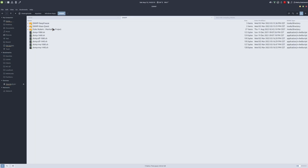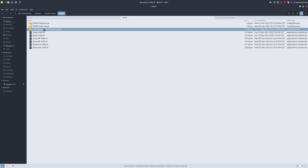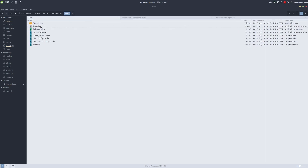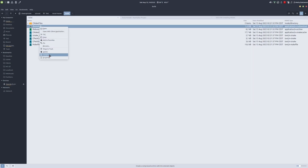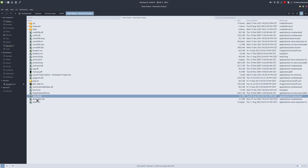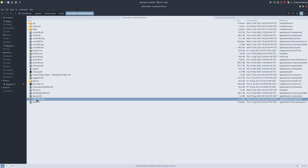Now to use this in Duke Nukem Manhattan Project, we go to the GNMP folder. For Manhattan Project we need the 32-bit version, so we paste that dsound.dll in there. Alongside it we're also going to need the DSOAL-drv.dll file.